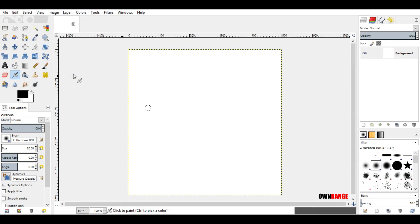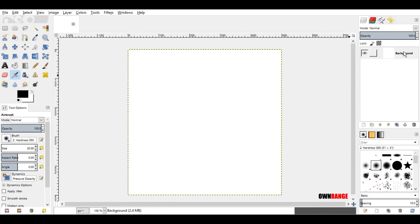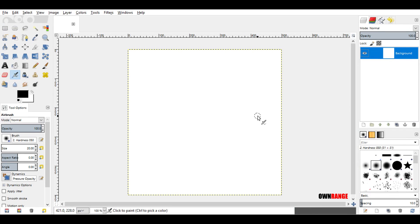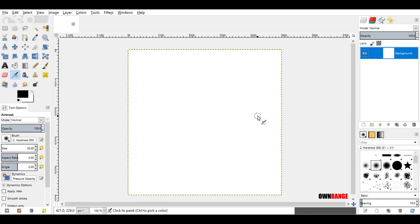Now come here to the layer section, right click on this layer, and click add alpha channel. Now press the delete key on the keyboard.